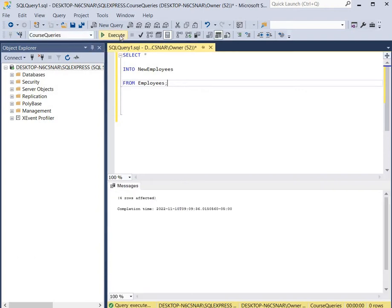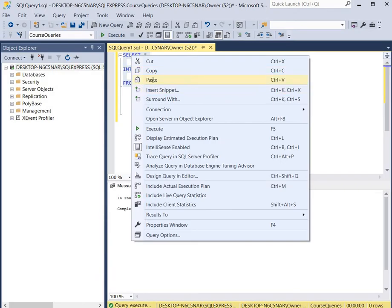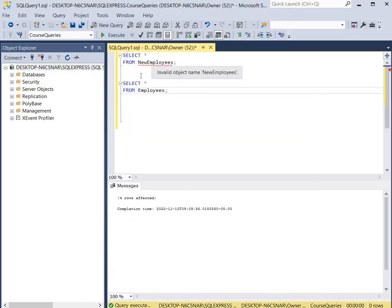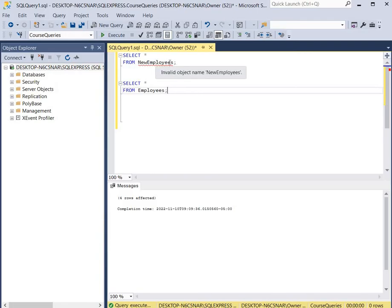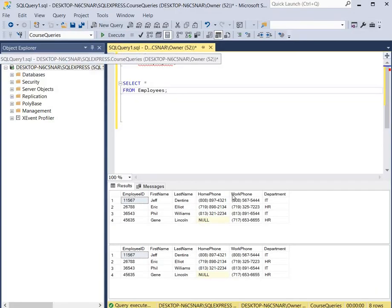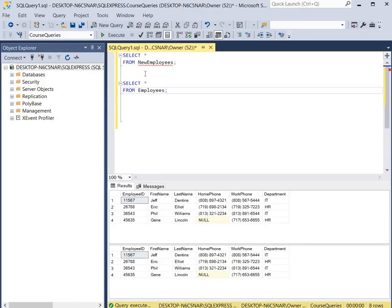We click Execute and the command has been completed. Now we're going to take a look at our original Employees table and then take a look at our new table which was created on the fly. We have a SELECT statement to select all columns from the NewEmployees table and all columns from the Employees table. Clicking Execute opens both tables — the new table called NewEmployees is above, and the original Employees table that we copied the records out of is below.